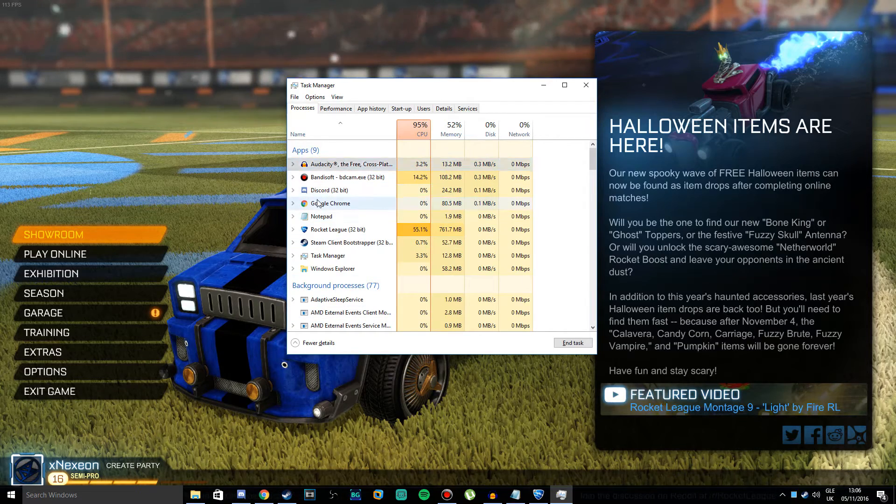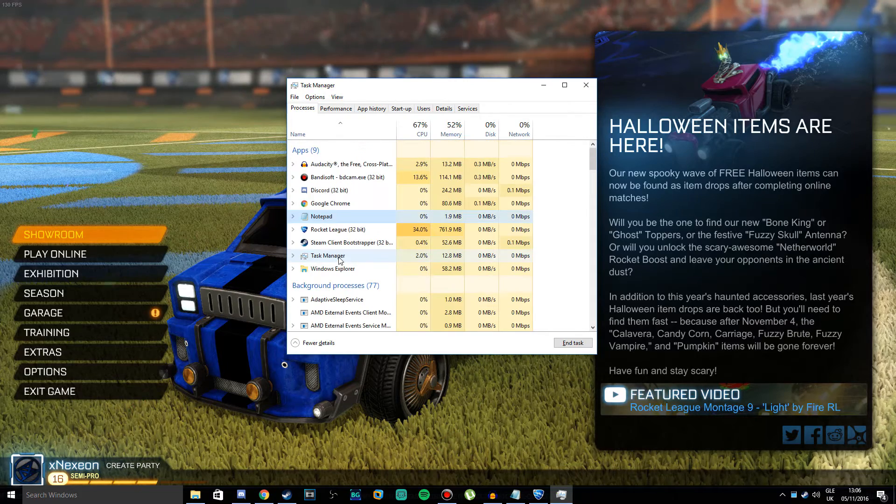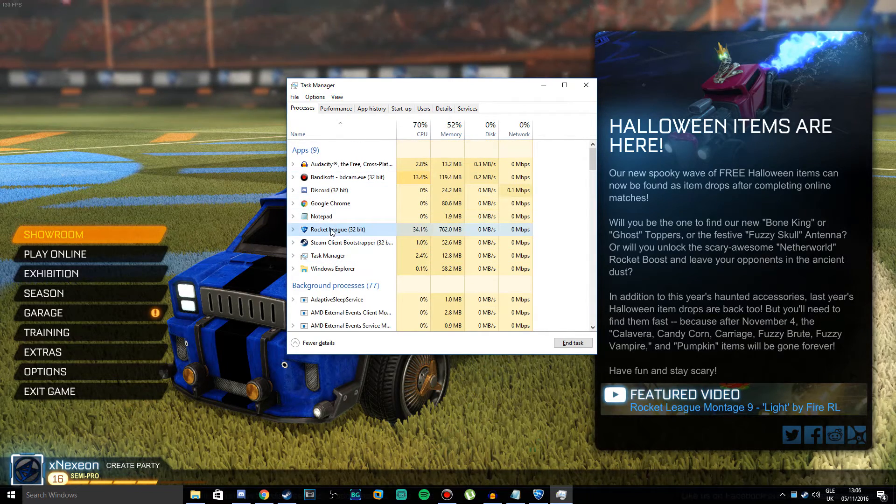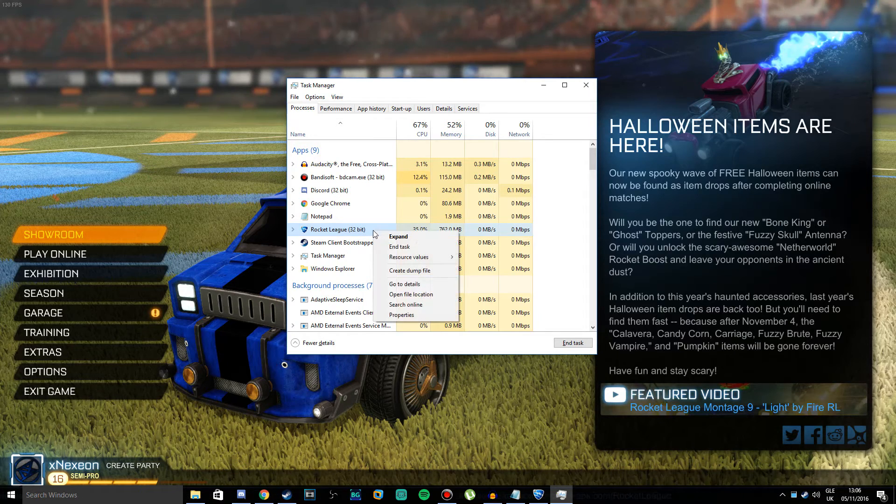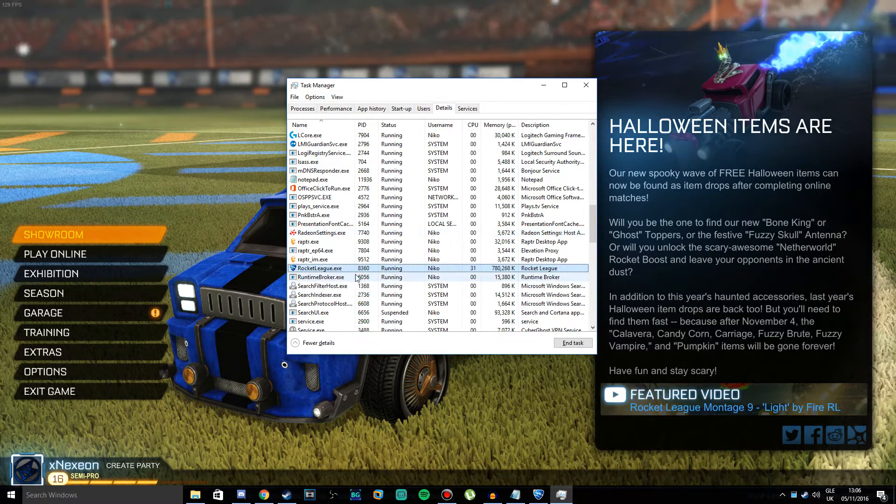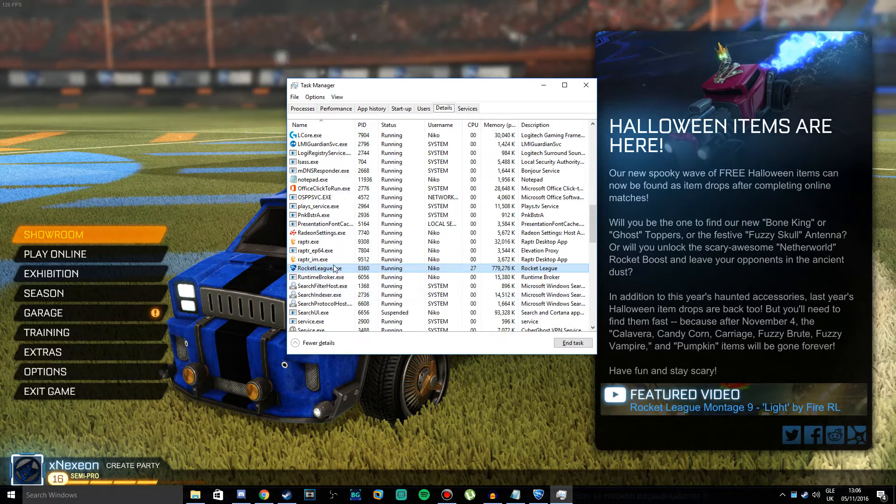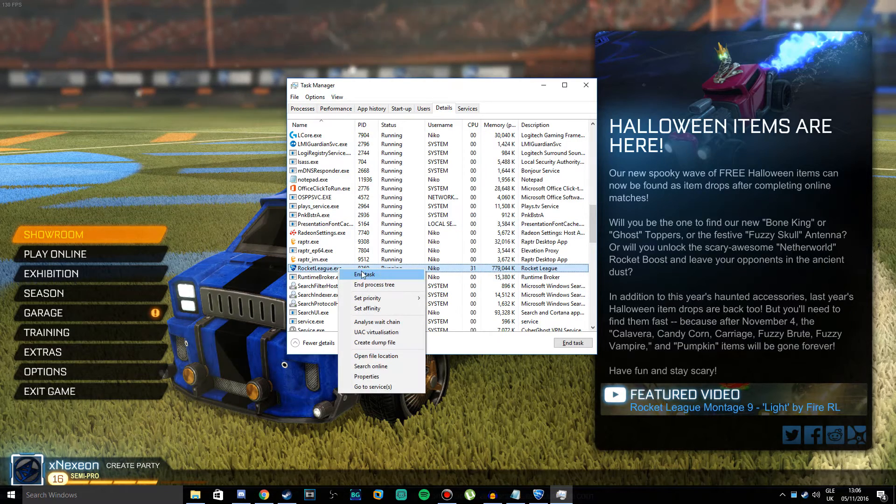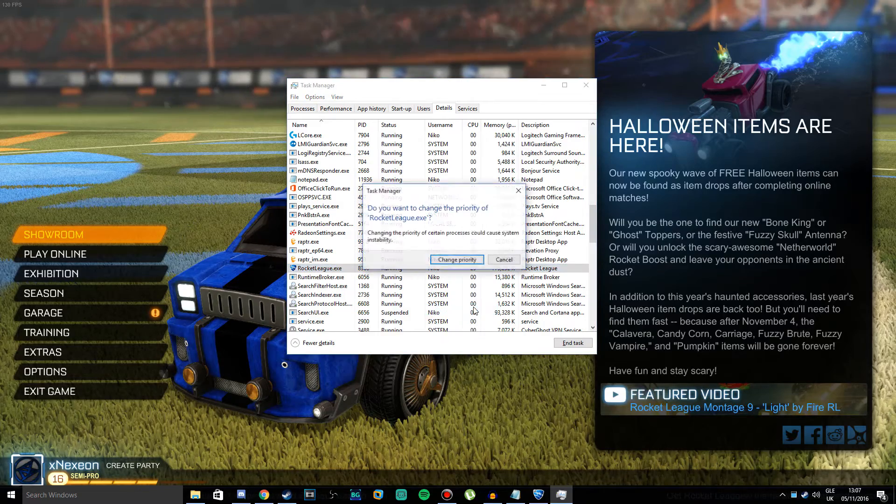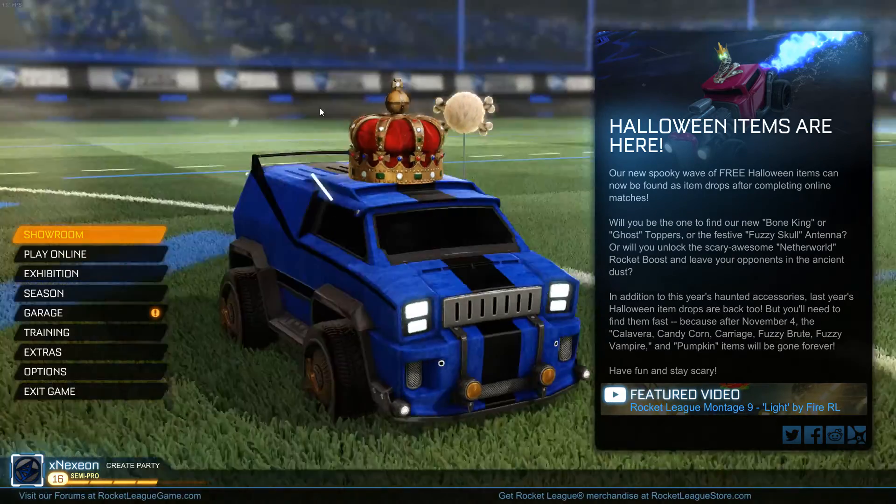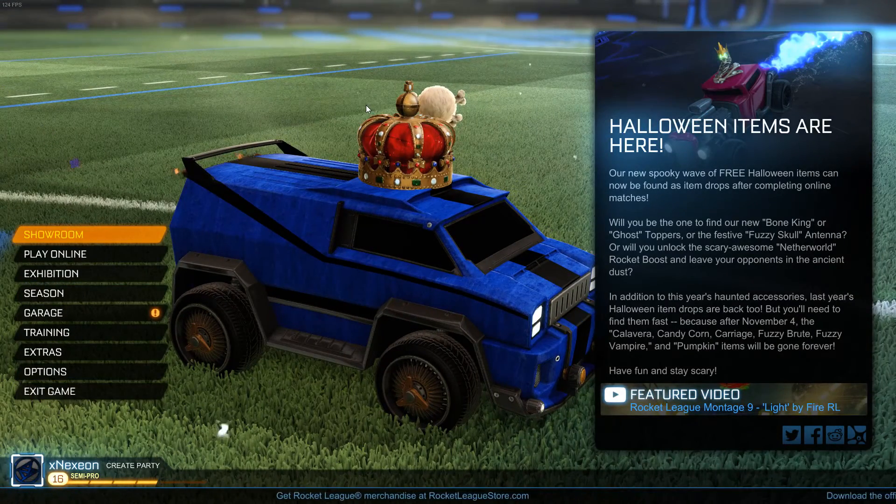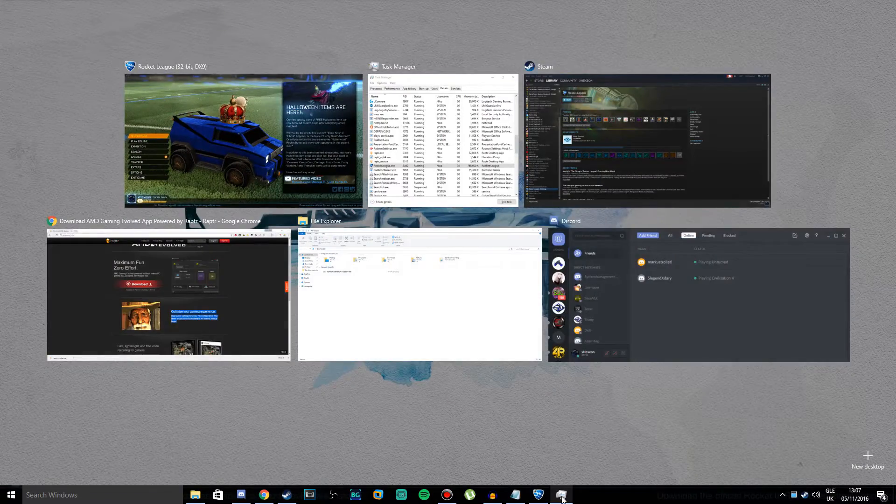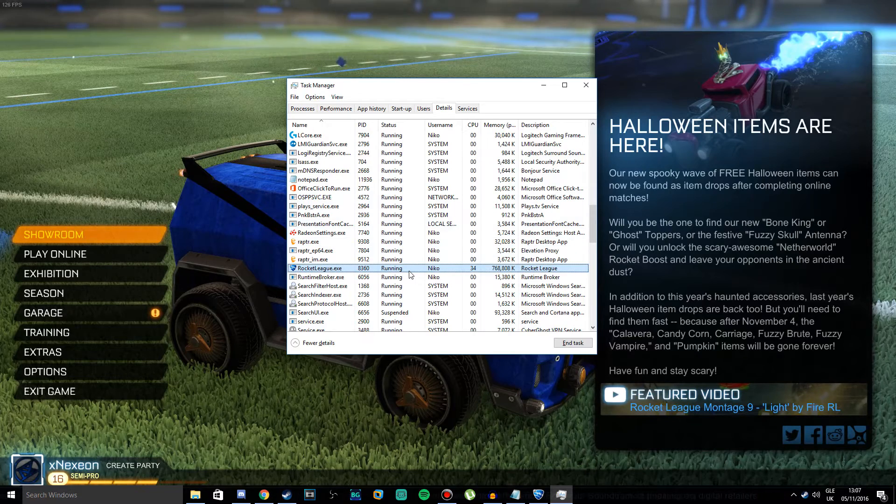In the list of programs, this is all your programs running, so don't mess around with any of it. What you want to do is right-click on the game that you're running, go to Details, press that, and your game should be highlighted in blue. Right-click that game, go to Set Priority, and set that to High. Your game should run way better. It should help you a lot.